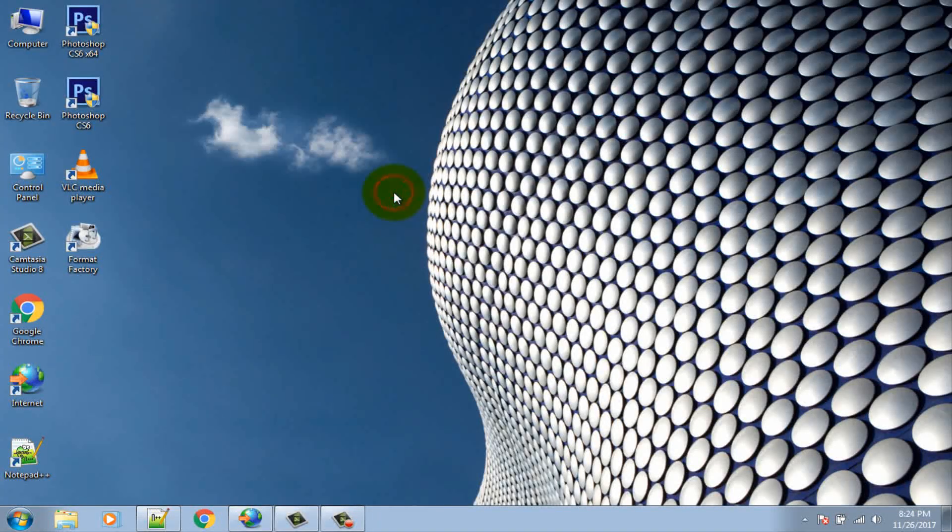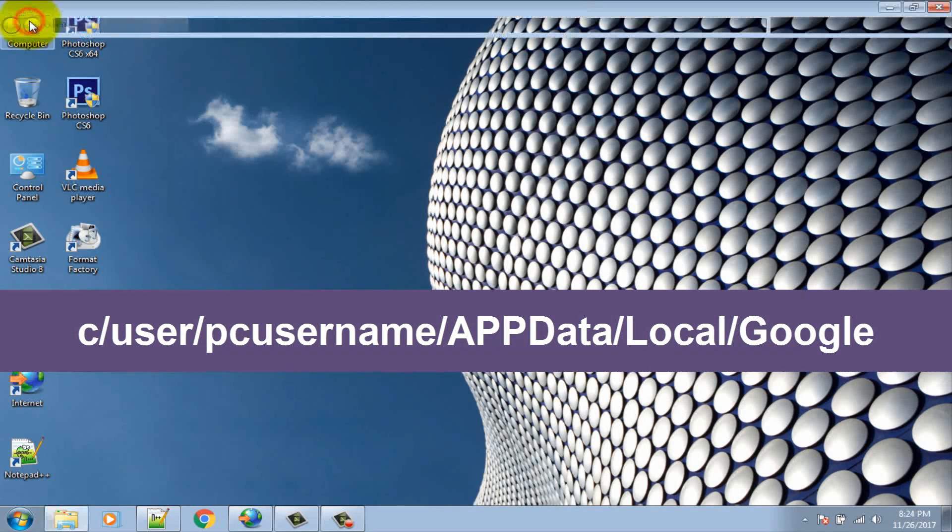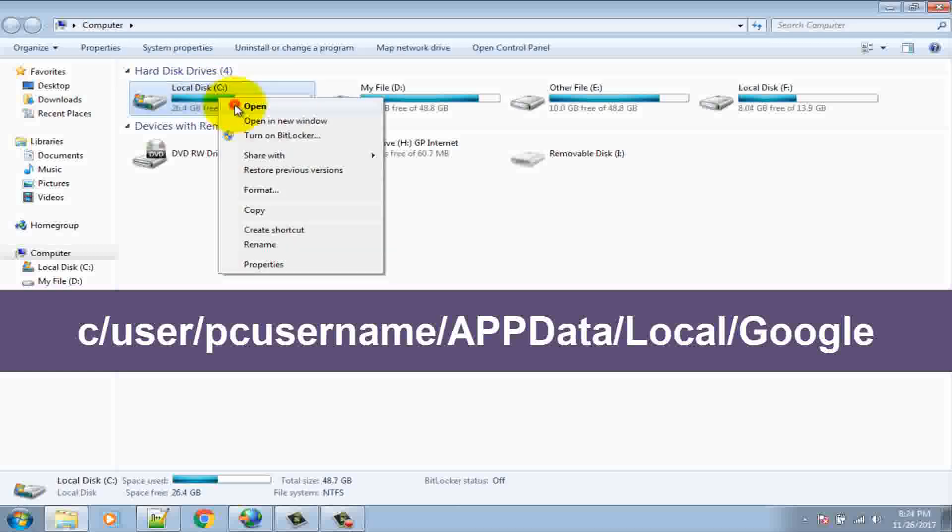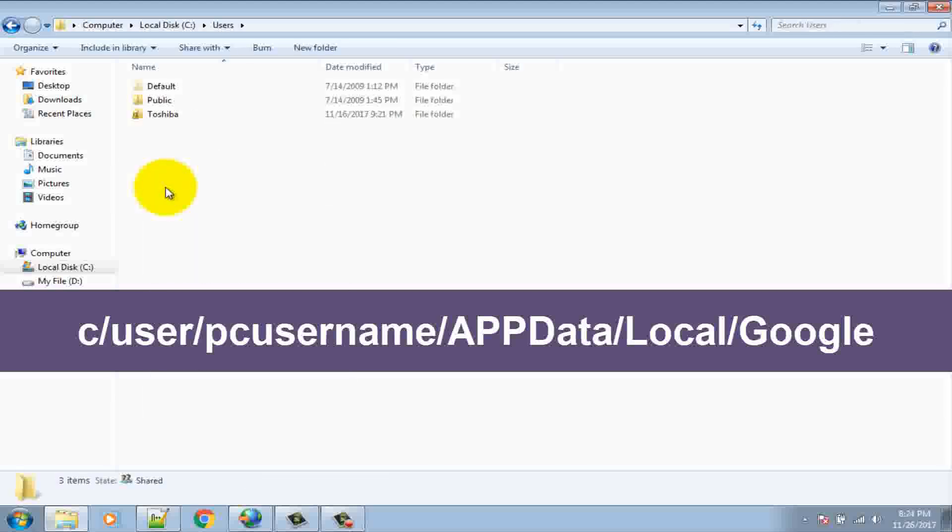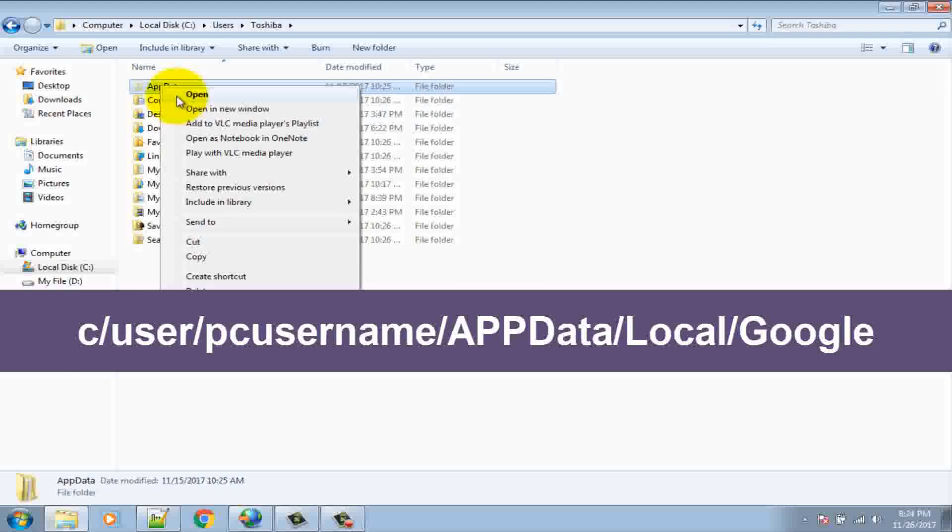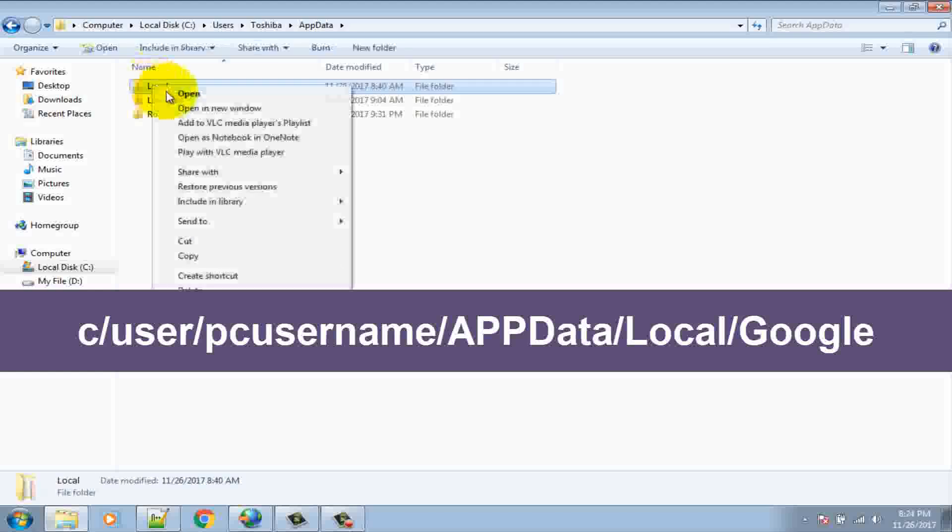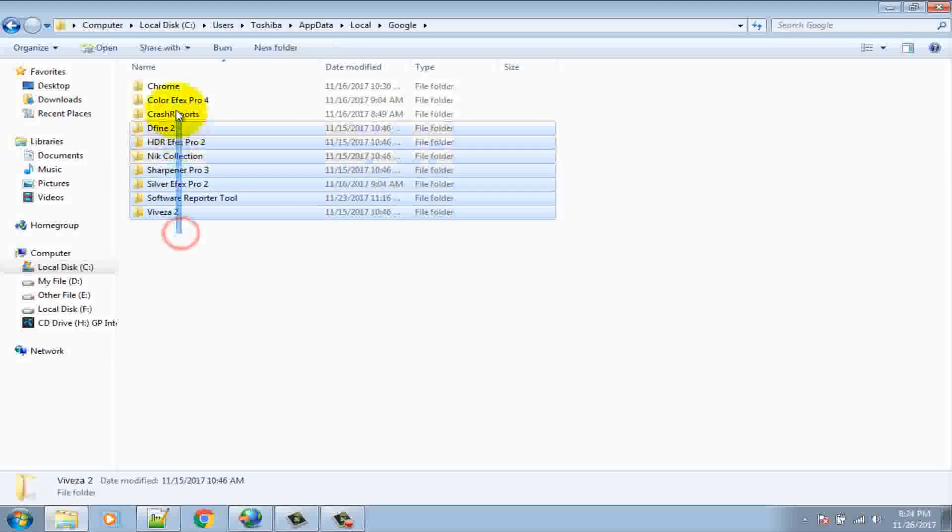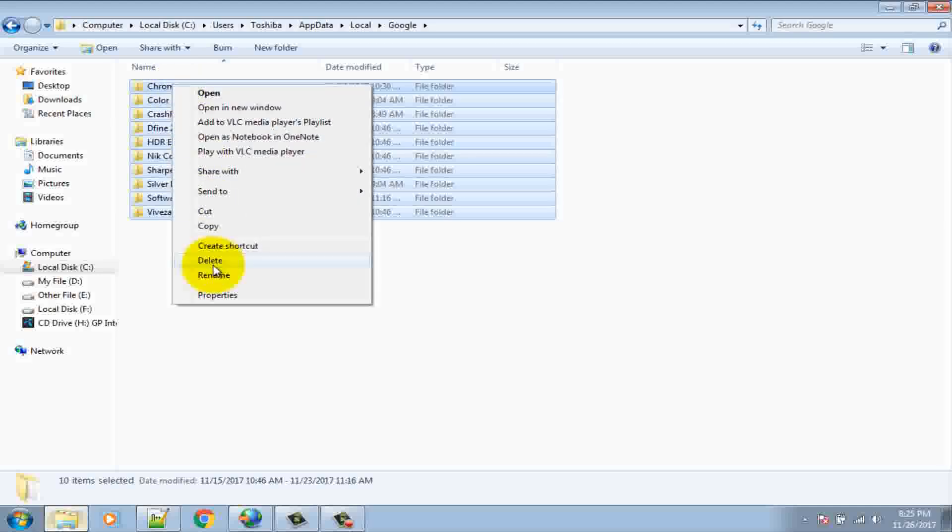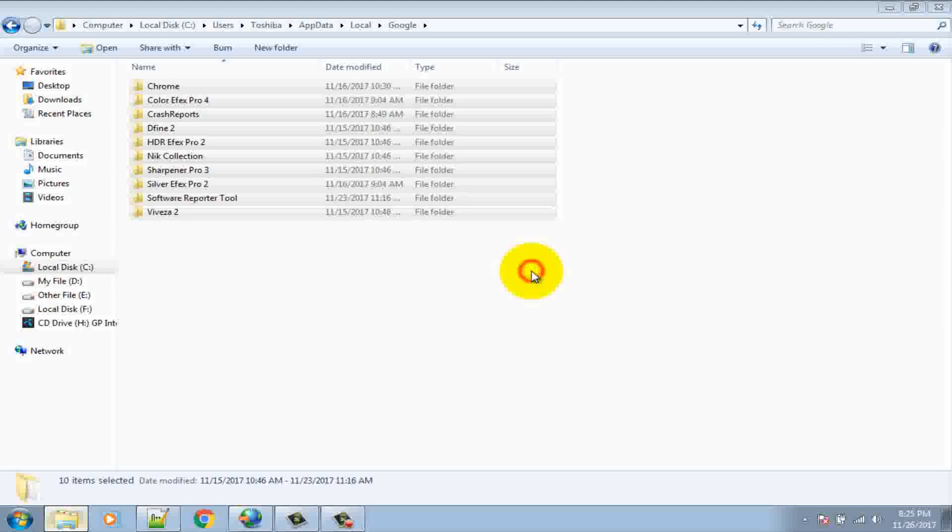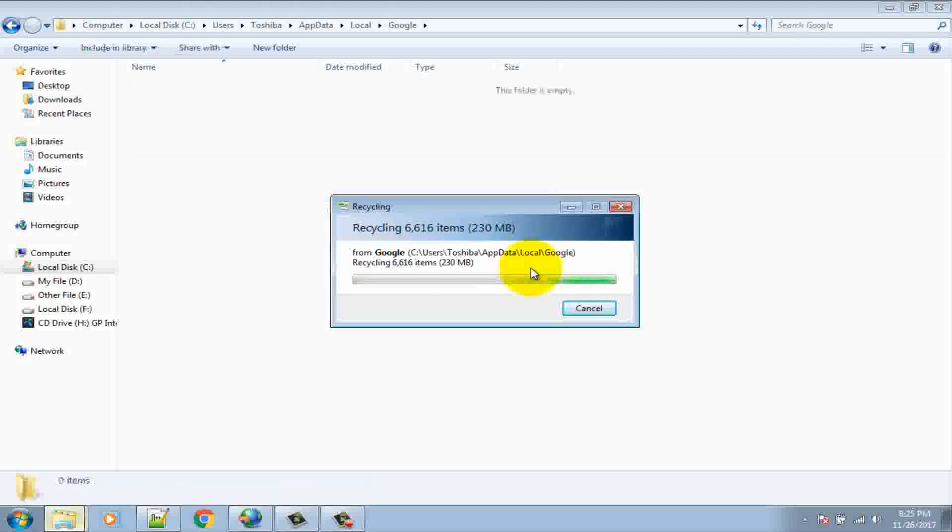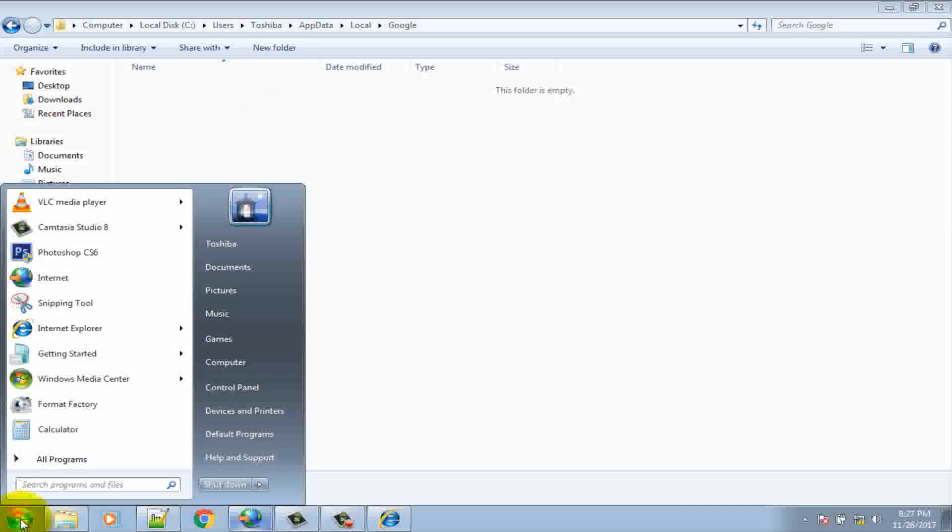When uninstall completed, now go to this address. Delete everything inside this folder. Again download Google Chrome.